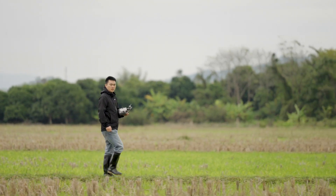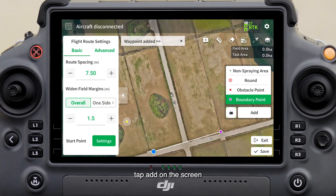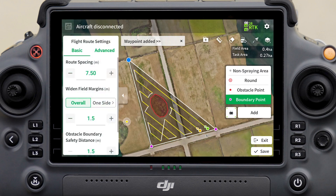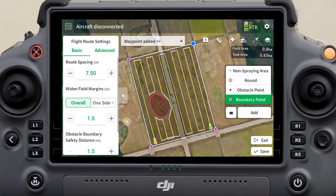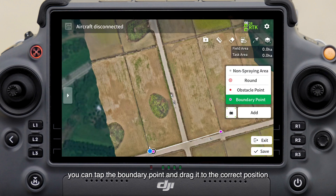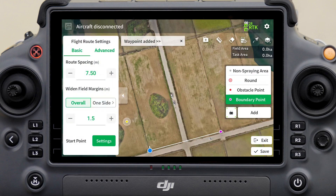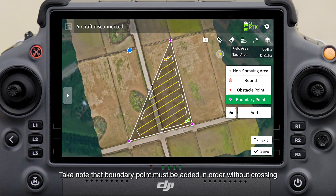After a sufficient number of satellites are searched and the background turns green, you can start field planning. Walk along the field boundary with the remote controller in hand for measurement. At each turning point of the field boundary, tap Add on the screen. If an incorrect boundary point is added, you can tap the boundary point and drag it to the correct position.